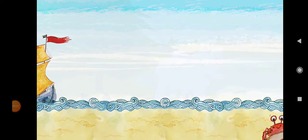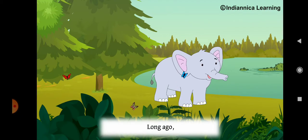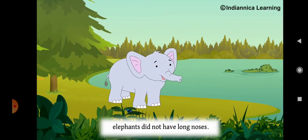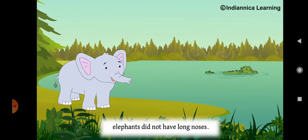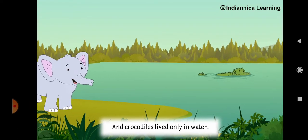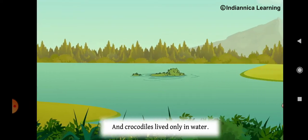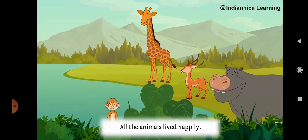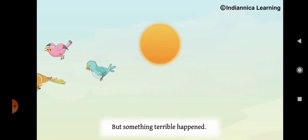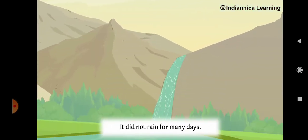The Elephant's Nose. Long ago, elephants did not have long noses and crocodiles lived only in water. All the animals lived happily. But something terrible happened.